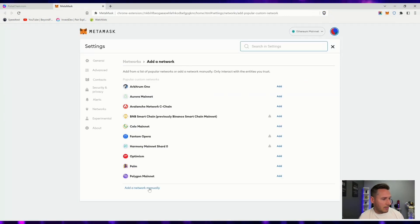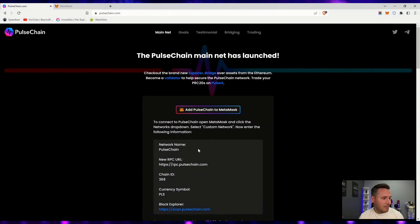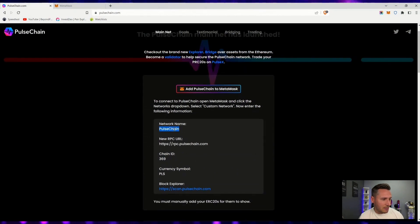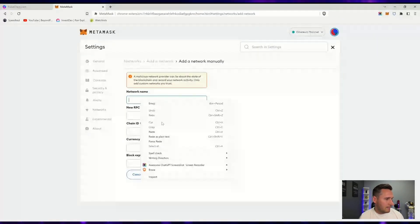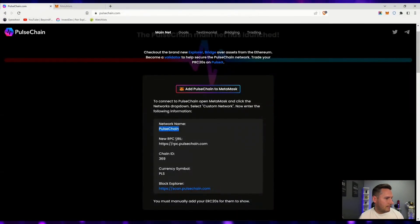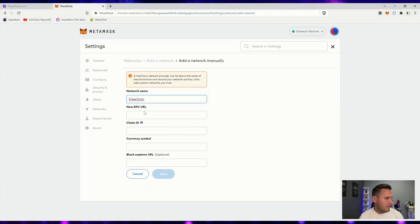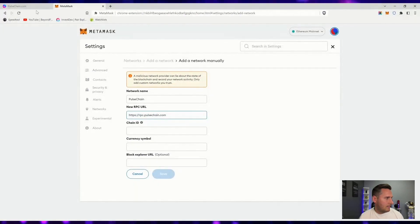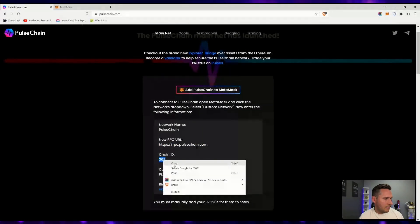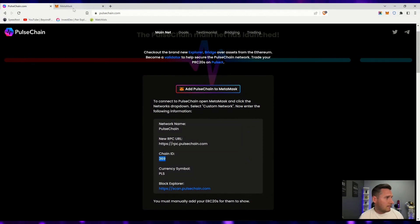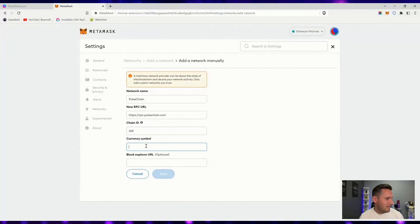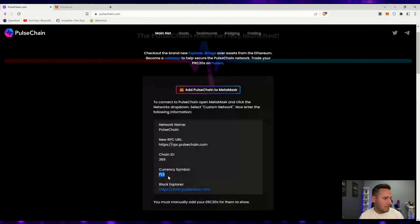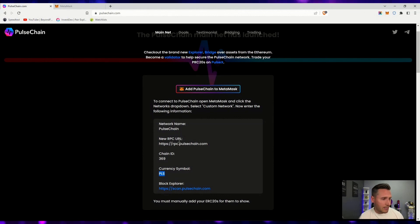All the way down here, add a network manually. We'll see these options. It's basically asking for the same exact information that is here. You can copy paste. Now it is extremely important to make sure that the chain ID is correct, the URL correct, currency symbol correct.